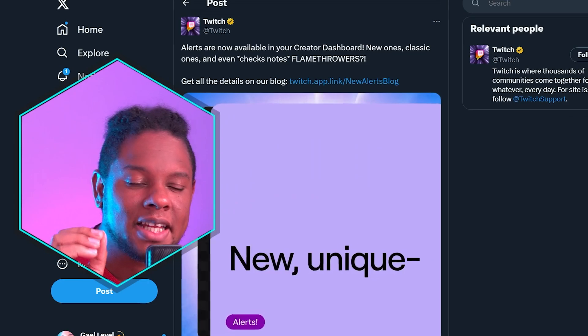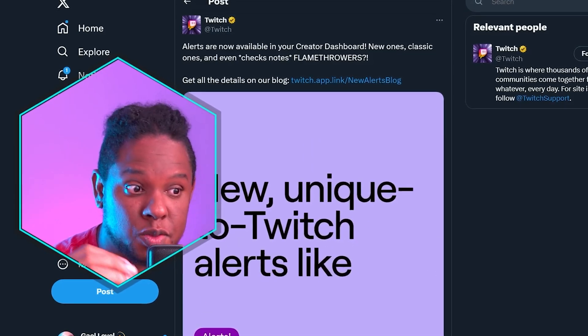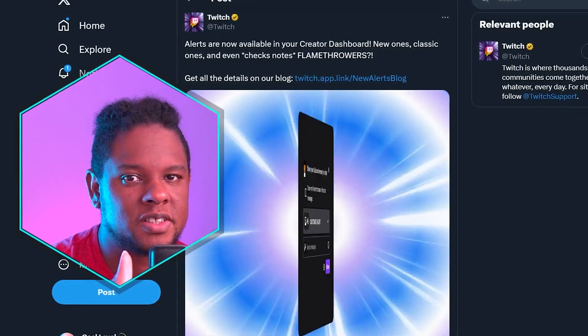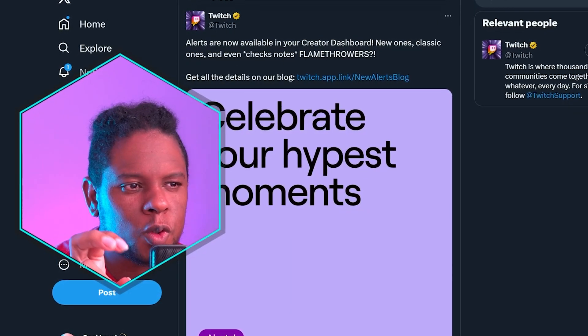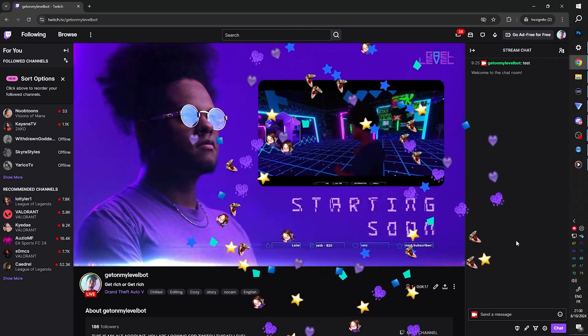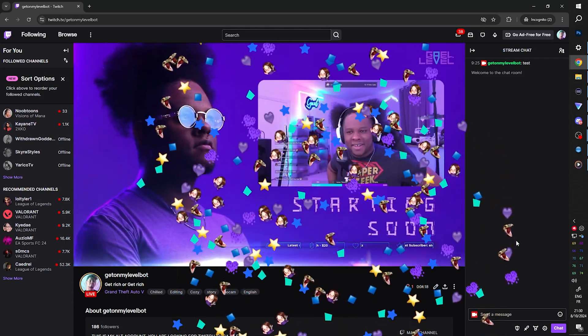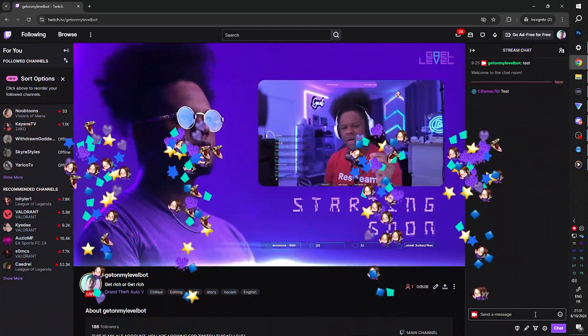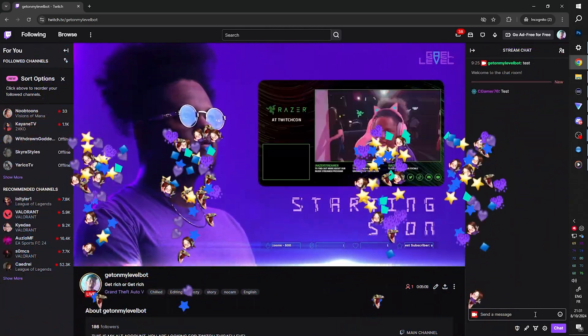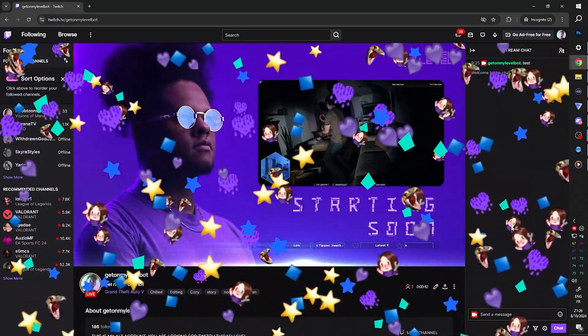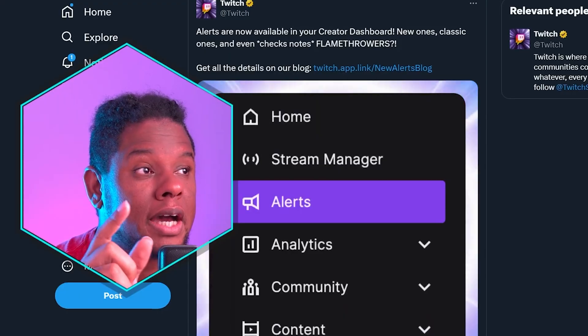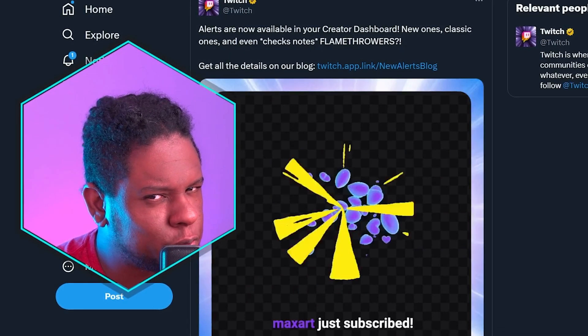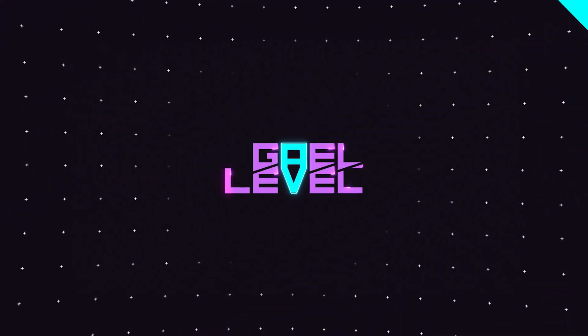But there's something called celebrations that is pretty unique to this service. And those are customizable explosions, confettis, fireworks that can appear over the whole Twitch page. And honestly, I think that's pretty cool. So I'd like to show you how to use that without using the Twitch alert system.